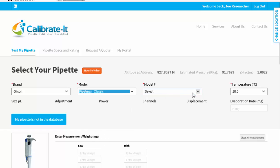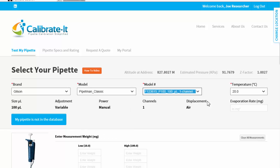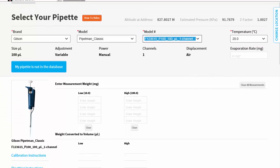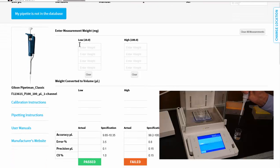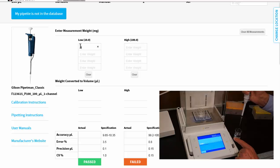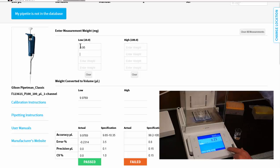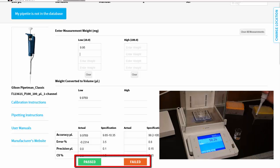Select your pipette from the drop-downs, enter the water temperature, and weigh four low and four high pipette measurements. You will immediately know from the first measurement how close your pipette is to manufacturer's specs by just looking at the pass-fail indicator.